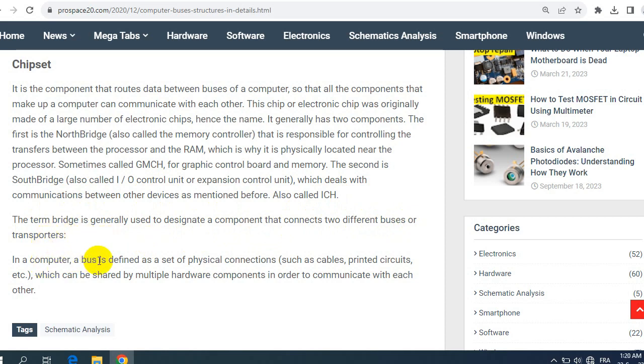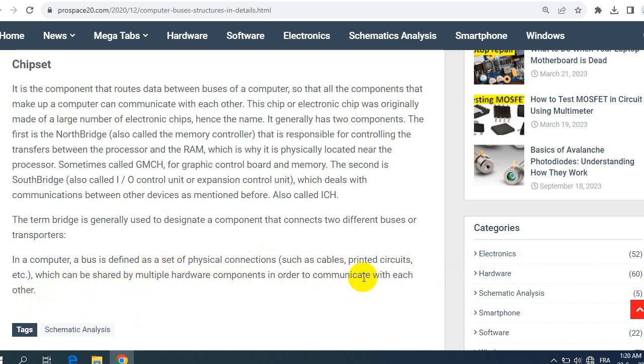In a computer, a bus is defined as a set of physical connections such as cables, printed circuits, etc., which can be shared by multiple hardware components in order to communicate with each other. So that's it guys for this article.